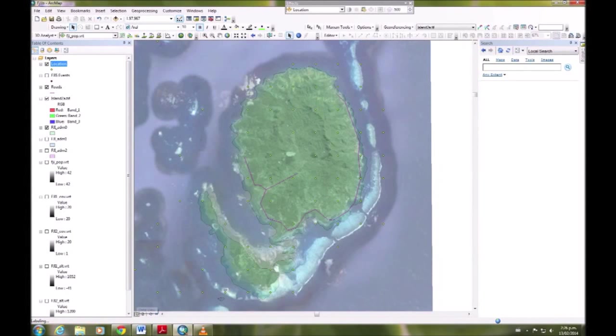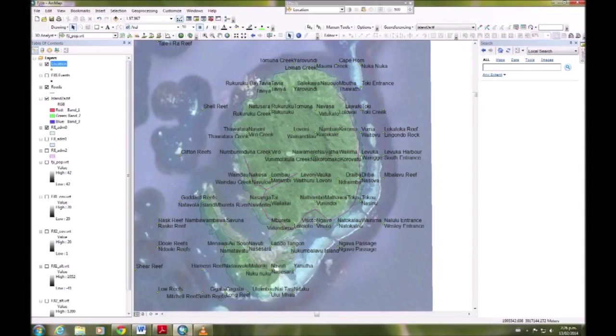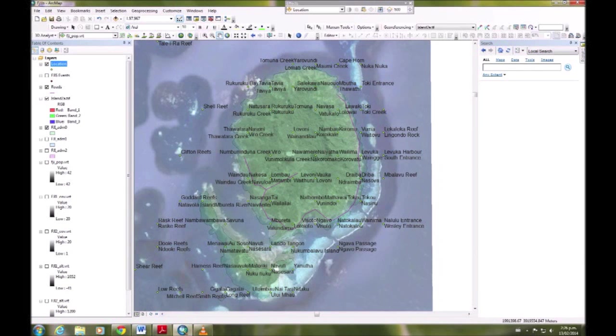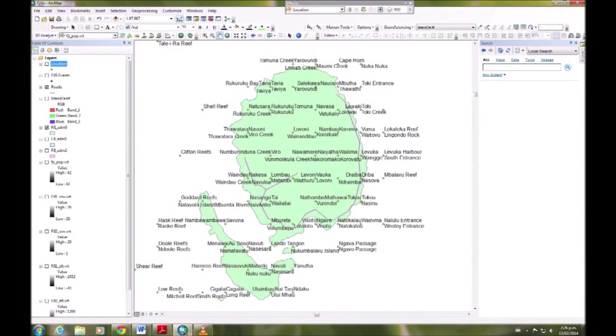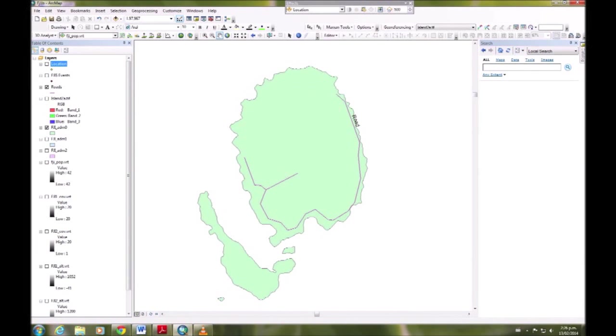Now we're going to look at displaying vector data. Go out of that layout view into data view, and we're going to start unticking the island and location layers. We want Fiji admin 2.